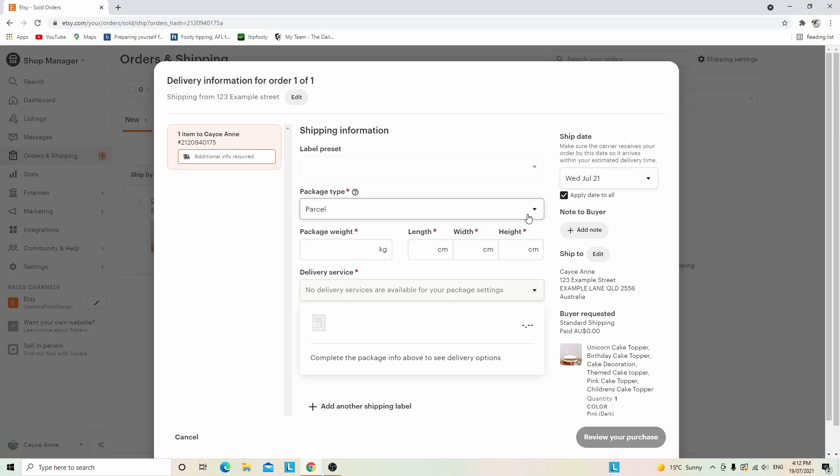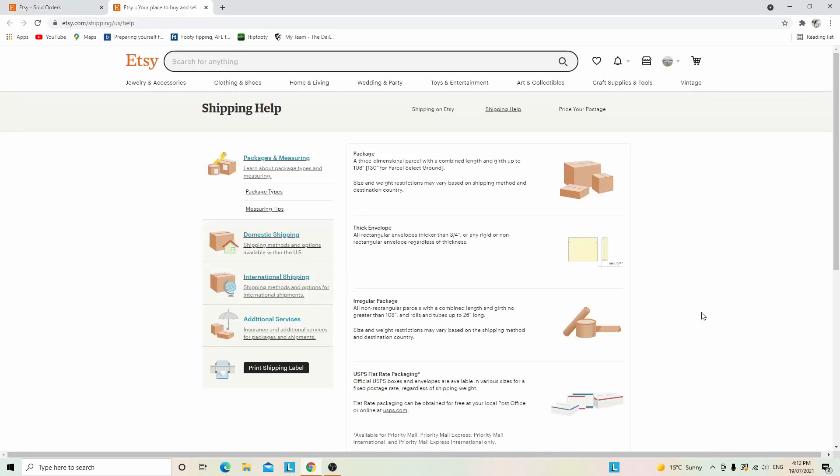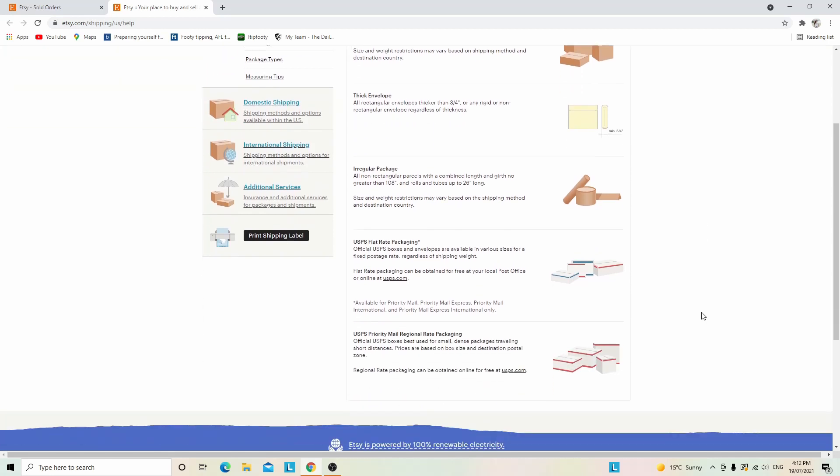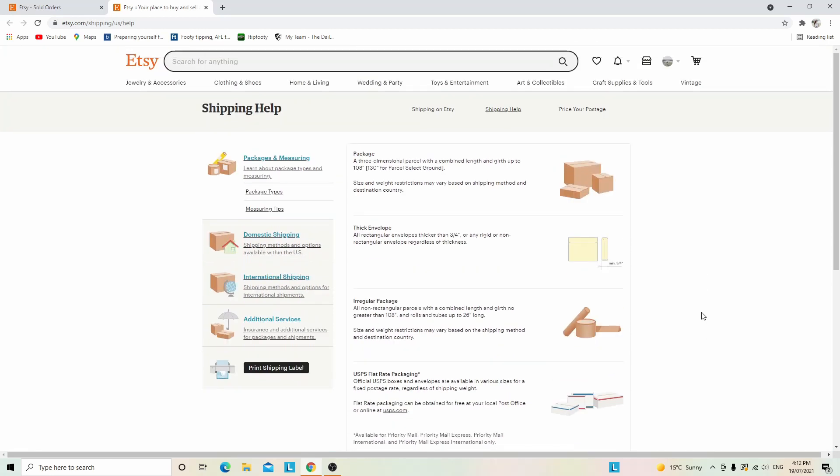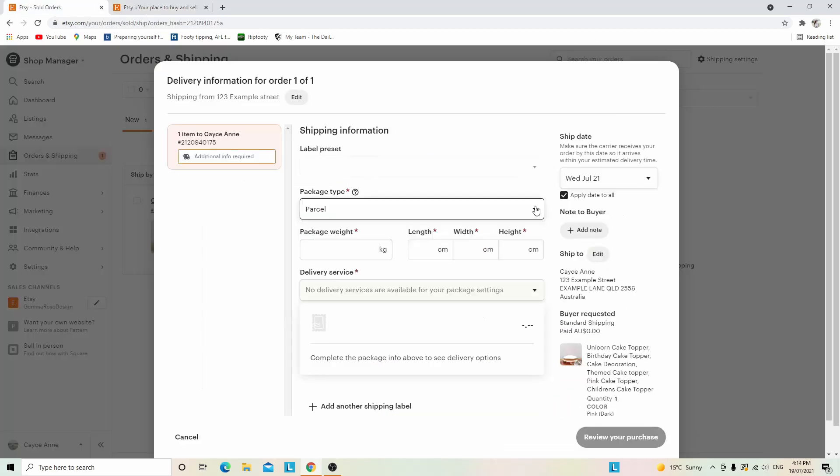First, click package type. If you're a little confused, you can click this and it will give you a package description. This is really great if you've never shipped anything before because Etsy has a shipping help page that will tell you how to best ship things.